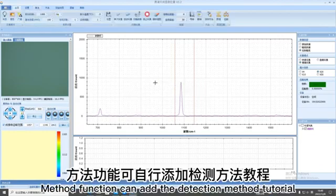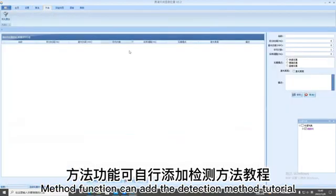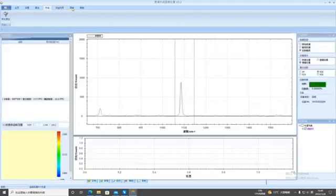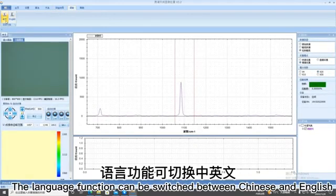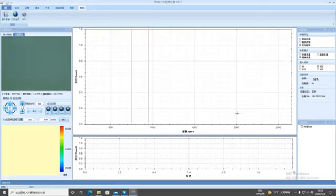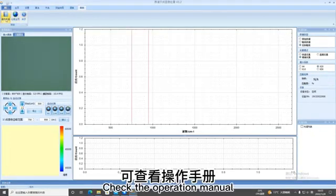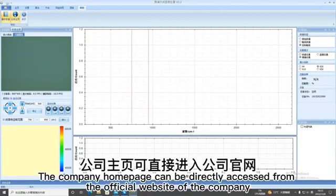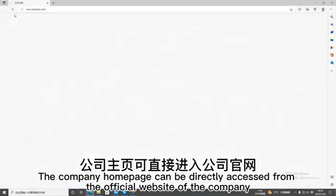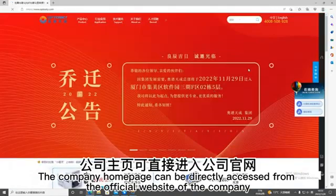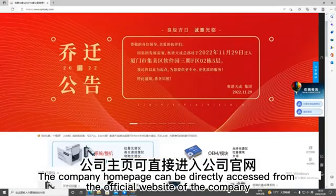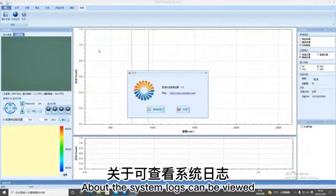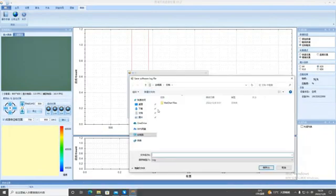Method function can add the detection method tutorial. The language function can be switched between Chinese and English. Check the operation manual. The company homepage can be directly accessed from the official website of the company. About the system logs can be viewed.